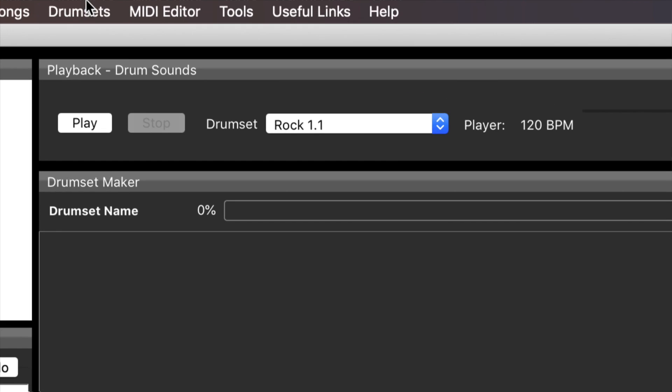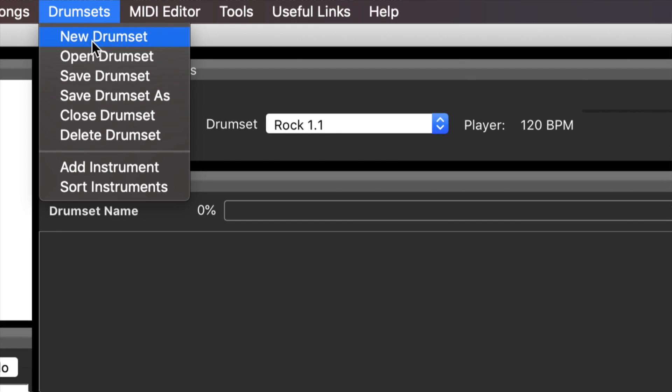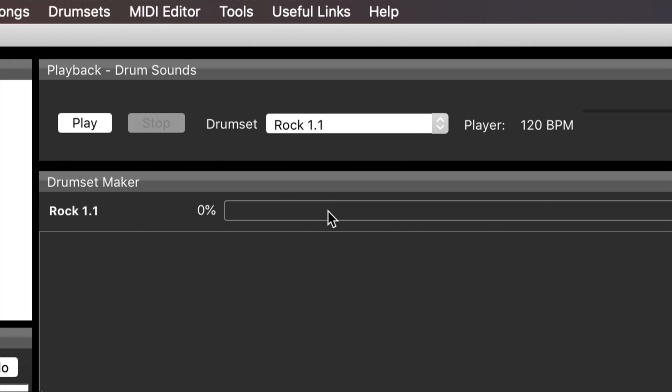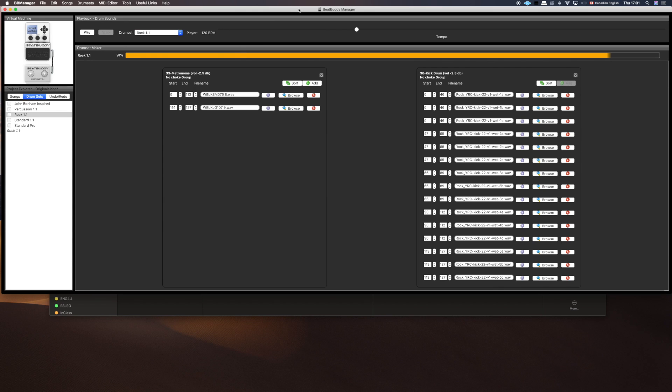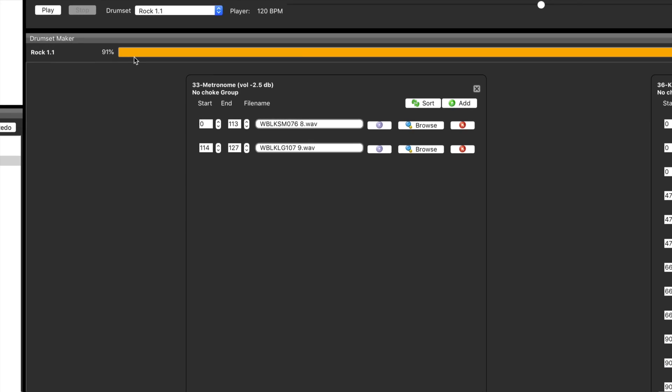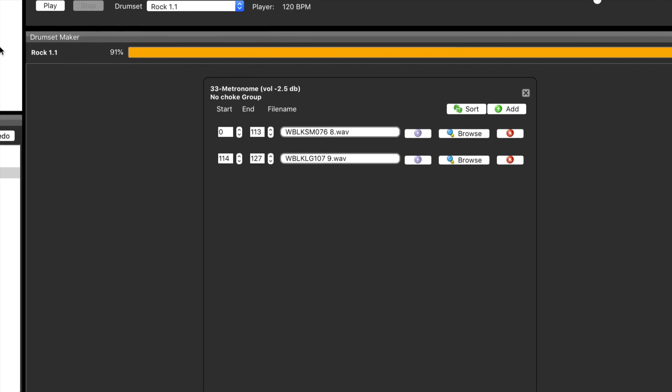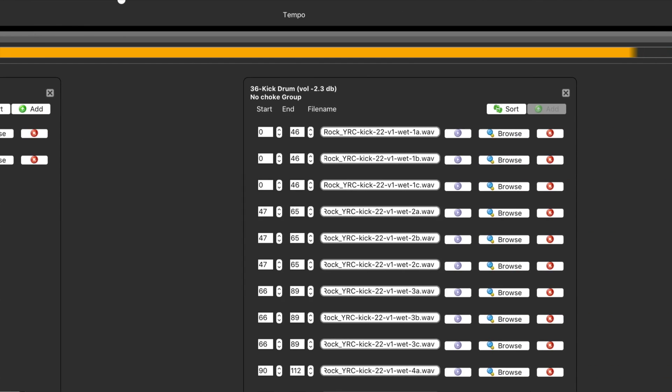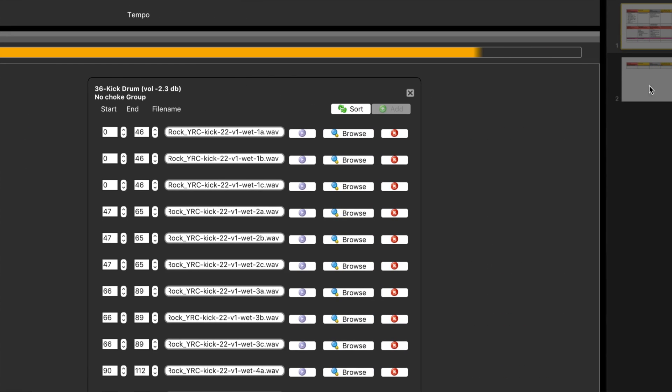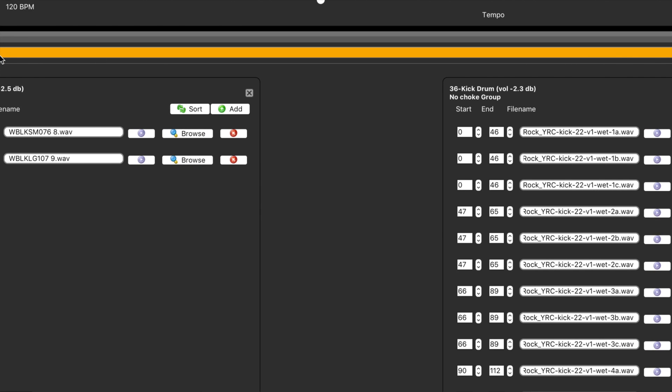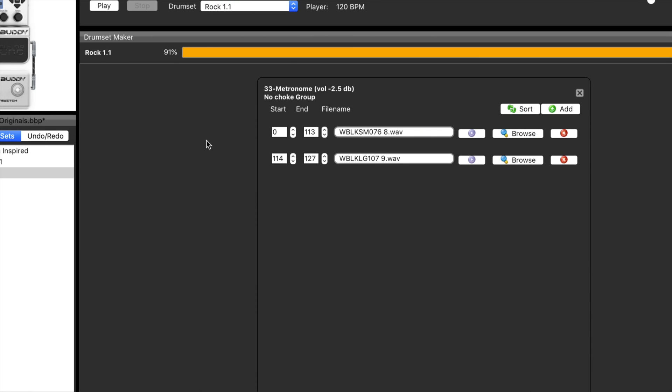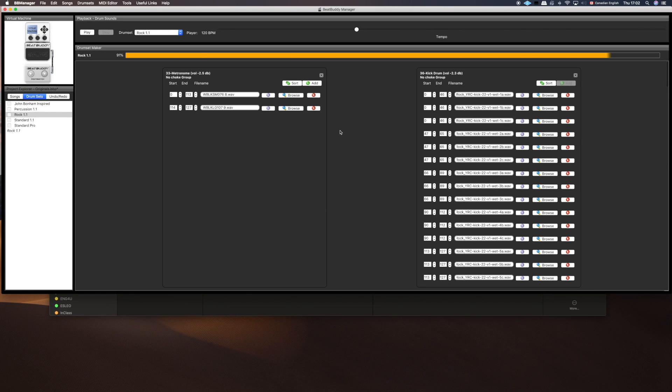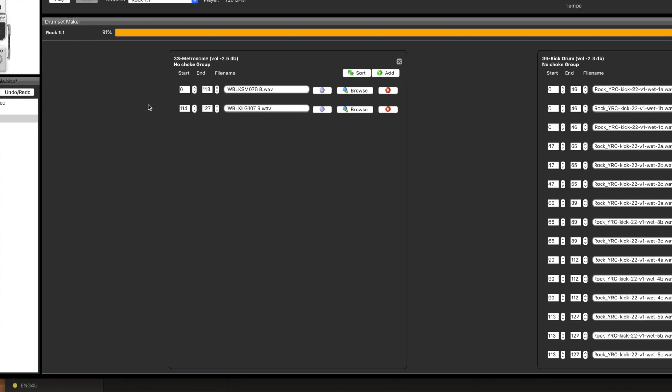Let's open that drum set. I'll hit open drum set. This is my rock kit with the new number. At the top we see our drum set Rock 1.1 and it has this percentage number. A drum set in BeatBuddy Manager can only be 100 megabytes, so it's telling you how much of that 100 megabytes you have used and how much room you have to add drum parts. We're at 91 percent. If you look at something like the standard pro, that's at about 98 percent which gives you a little bit of breathing space but it's a much larger drum kit.